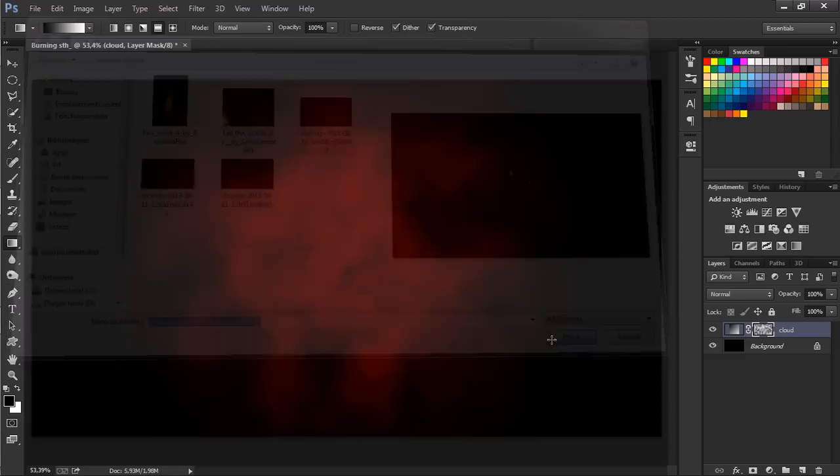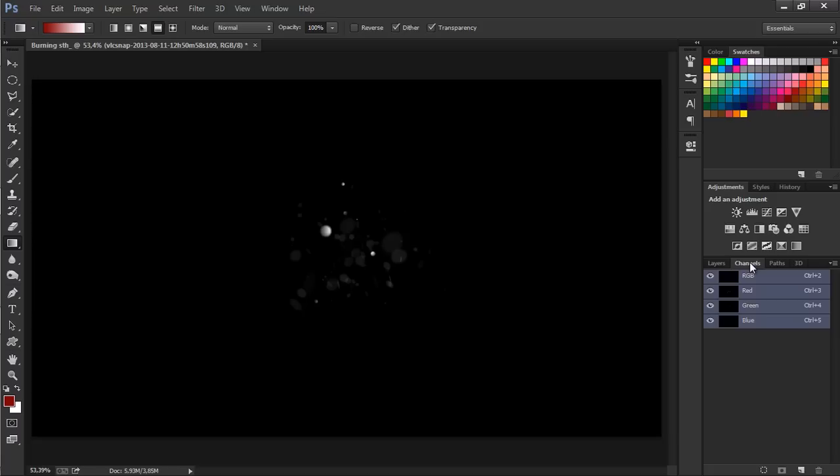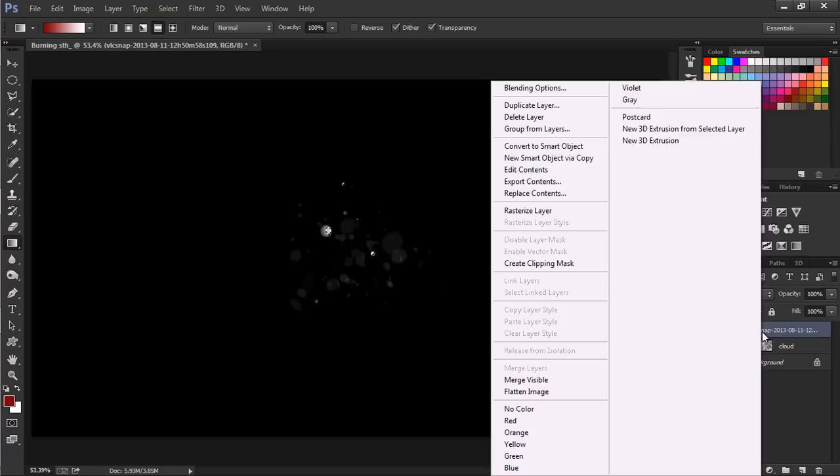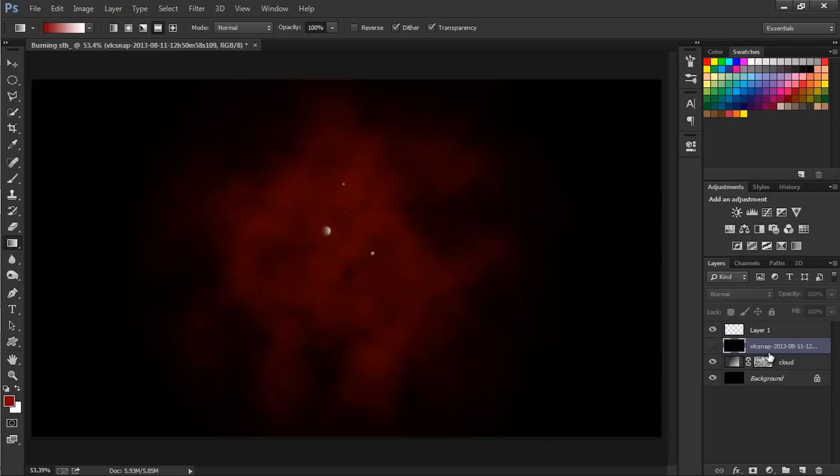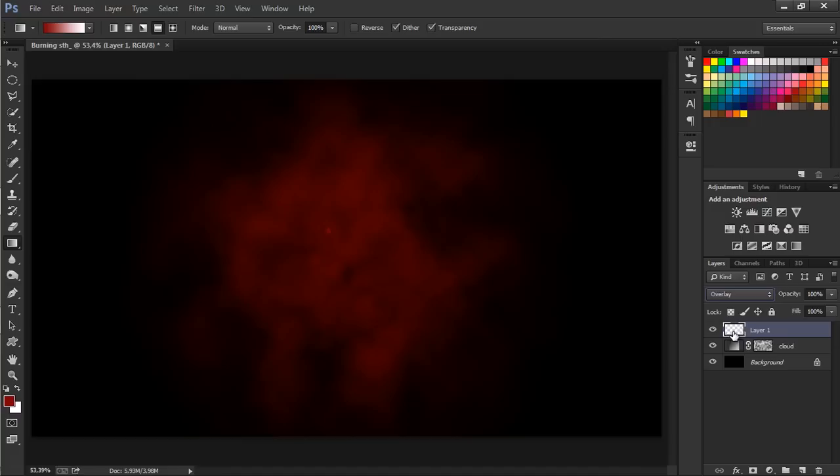Let's place the particles in here. Go to Channels and by holding Control, click on the thumbnail of the RGB layer. Let's try this... actually, let's skip that, sorry for that. Let's try something else.